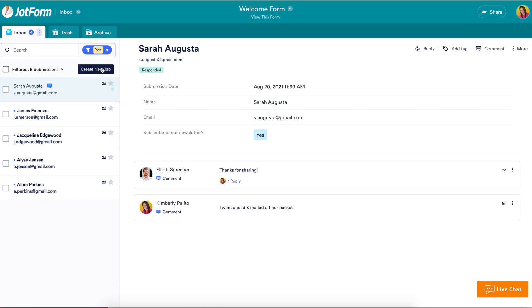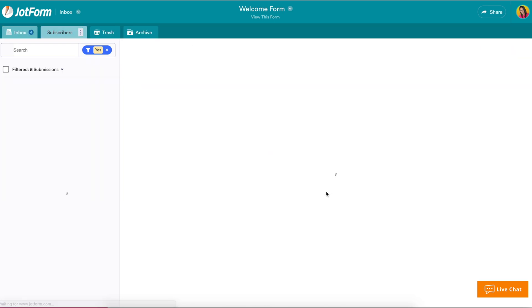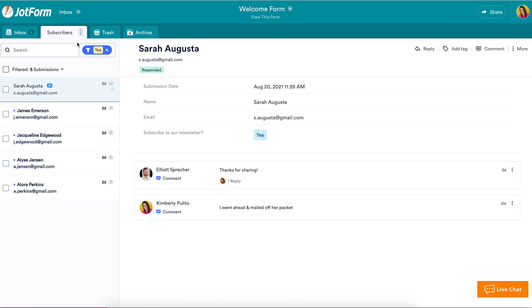You can also create new tabs to sort and group form submissions however you'd like to find what you need as soon as you open your inbox.